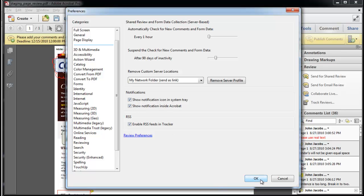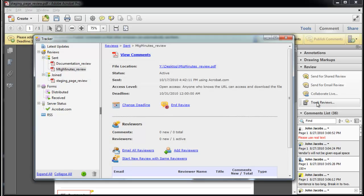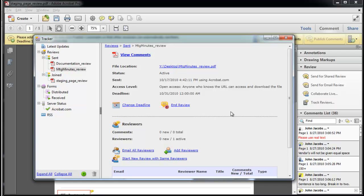I'll press OK and click on Track Reviews. The tracker is located in the comments panel and tracks comments, sent responses, and distributed forms. It manages the reviewers' comments and deadlines.